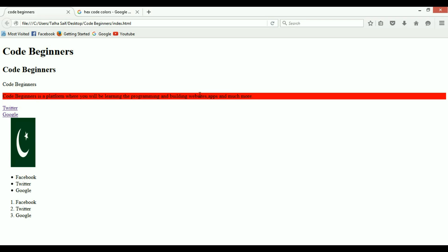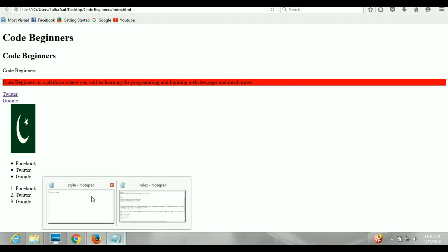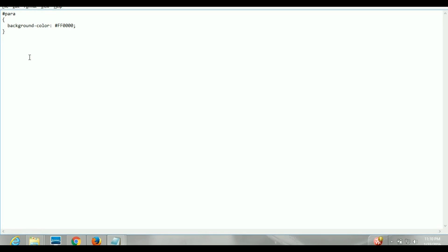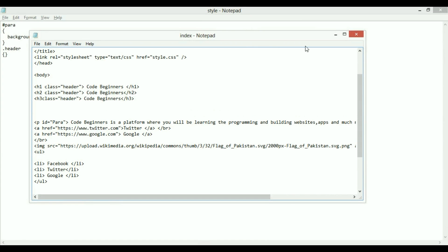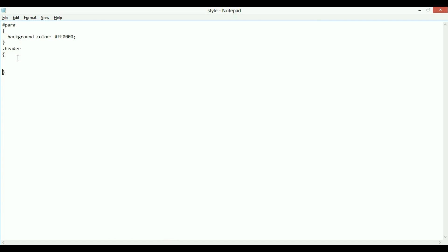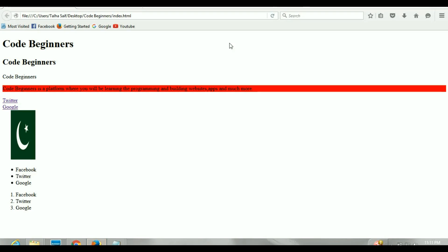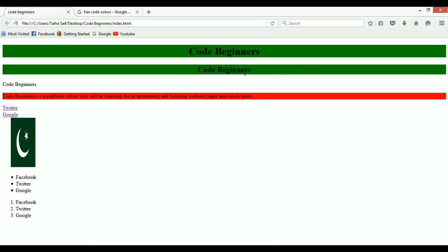Now let's see how to use a class in CSS. You use a class by putting a dot followed by the class name — in our case, '.header'. I'll write 'text-align: center', then 'background-color: green'. Save this, come back to the browser, refresh — and there you go, the styles are applied to all elements with that class.